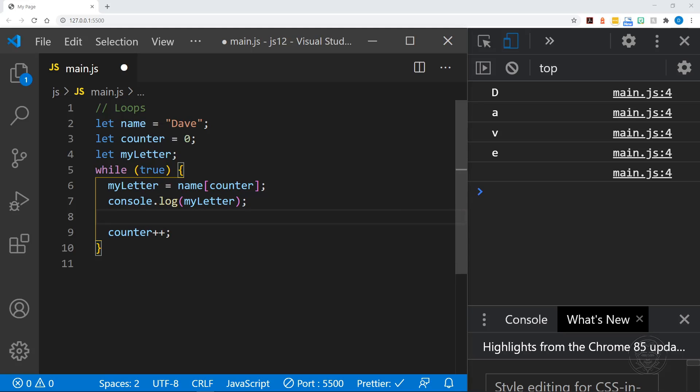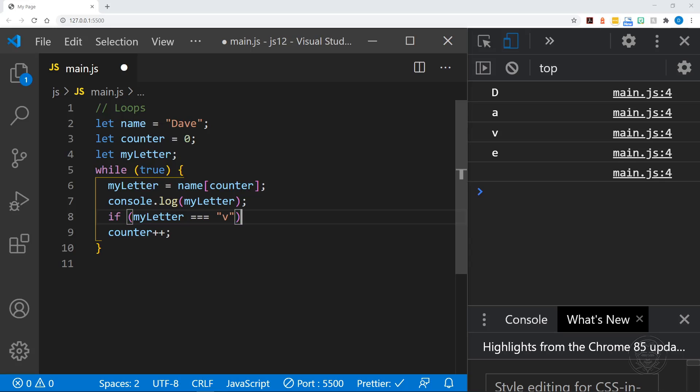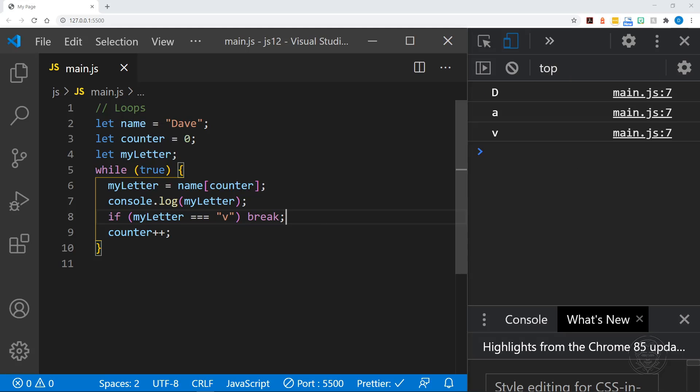So what we want to do is go ahead and log myLetter while we have a letter. And then let's say if myLetter equals, let's not wait for the E, let's go to the V. If myLetter equals V, break. We're going to use the break keyword and we'll break out of this loop. I'll save that. And you can see we get D A V. So you can create a loop that just continually executes until you get the value you want. And you can specify that condition within the code block using the keyword break to stop the loop, rather than putting the condition in the parentheses of the while.